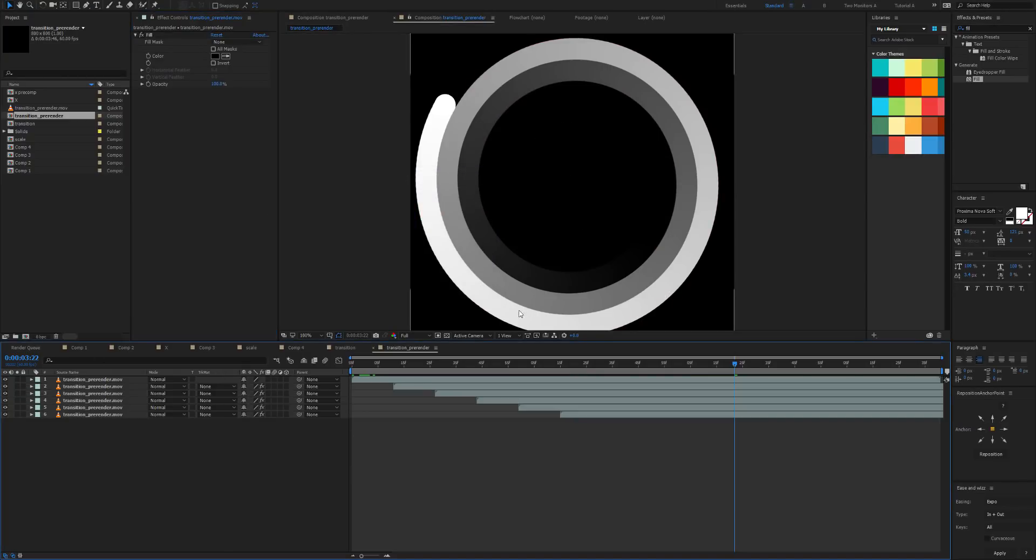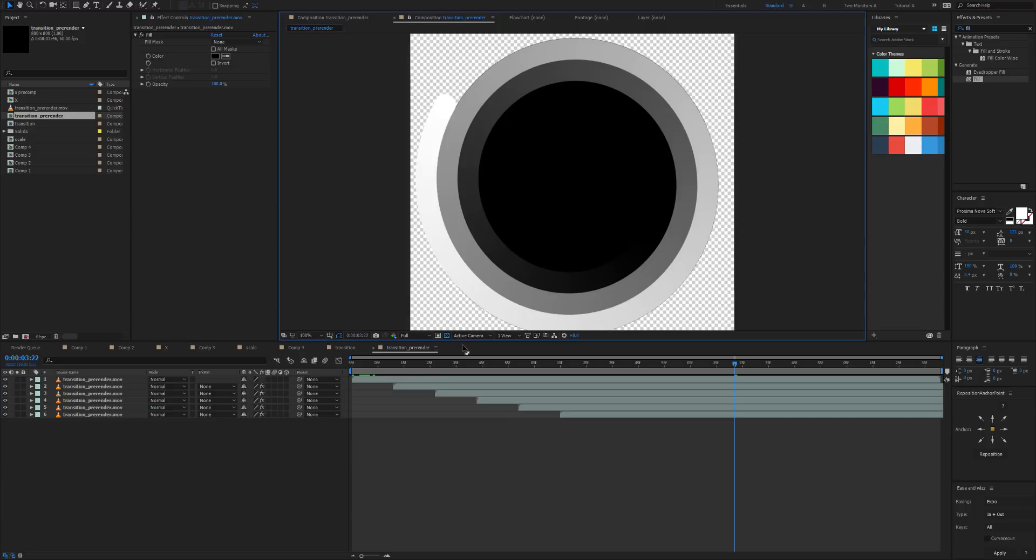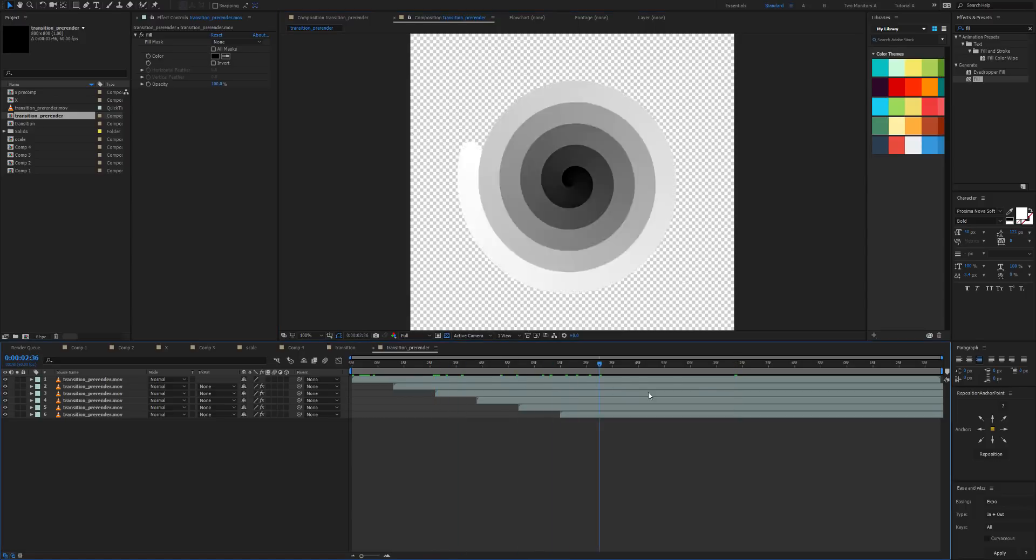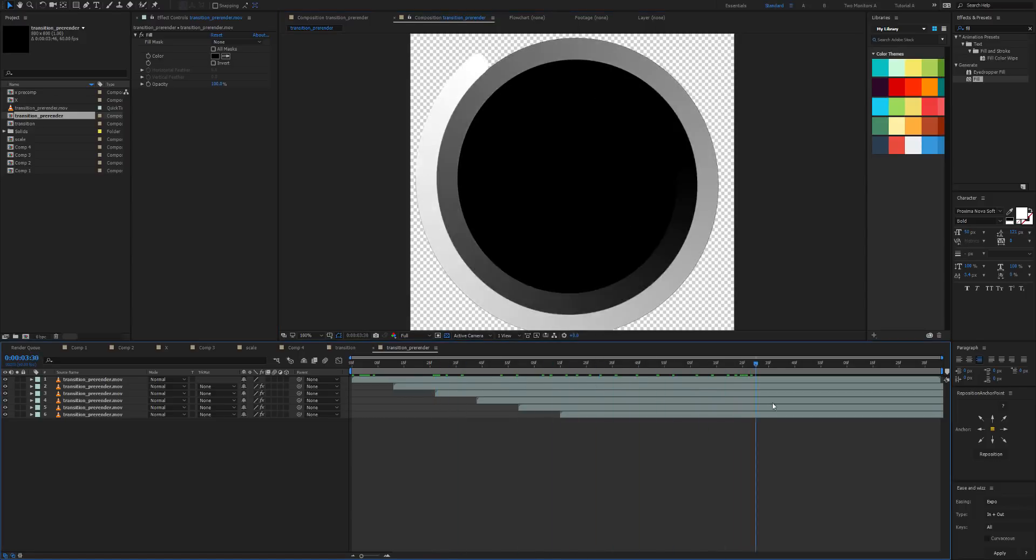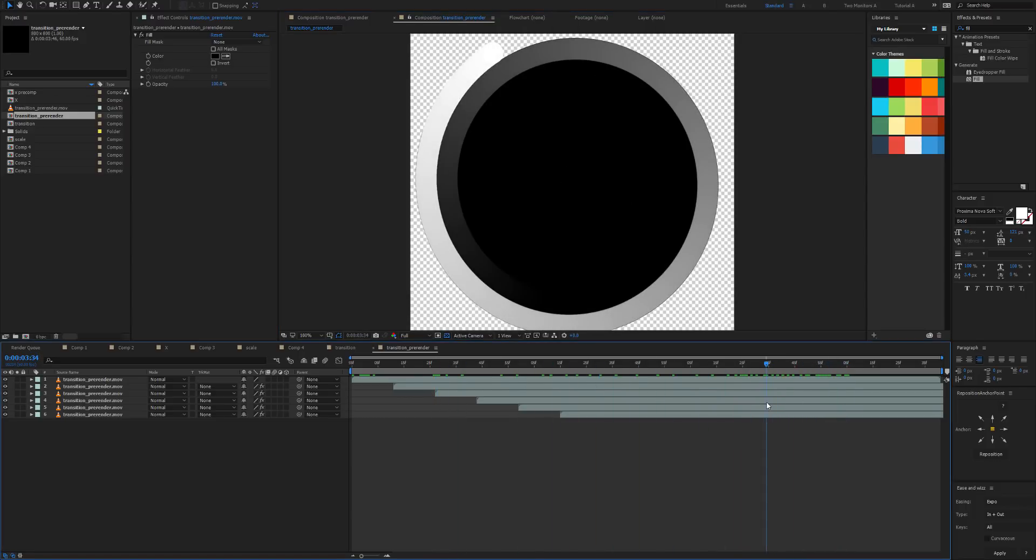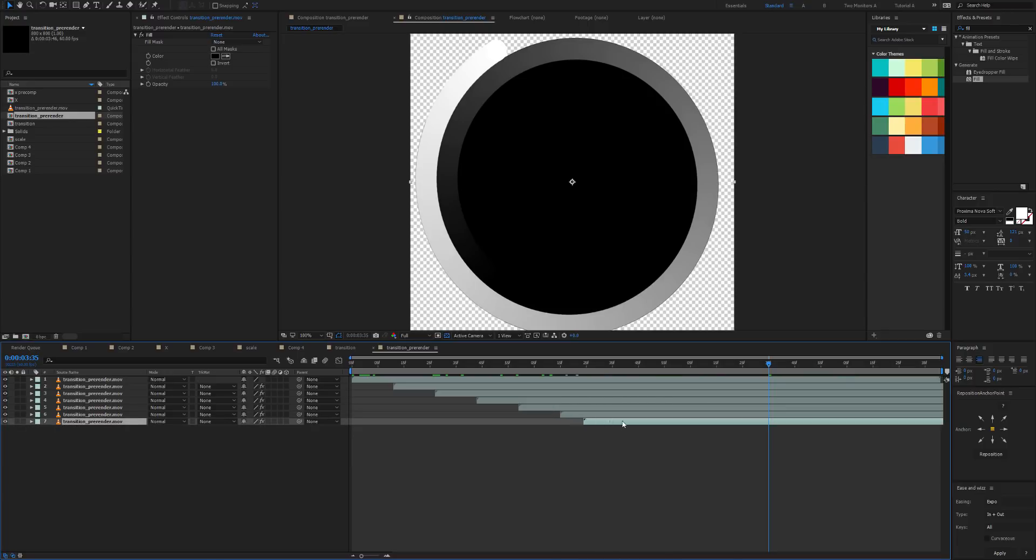So what we want to do is make this black and apply that to all of these. And now if we turn on the alpha we can see it should stay black for the entire duration. Maybe we just need a few more of these.